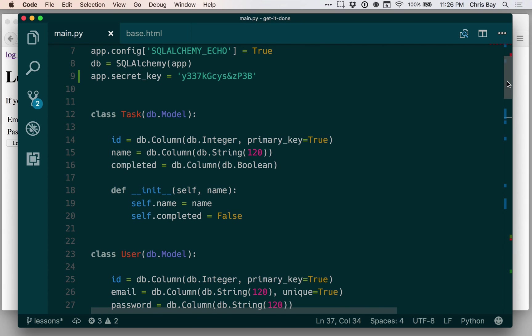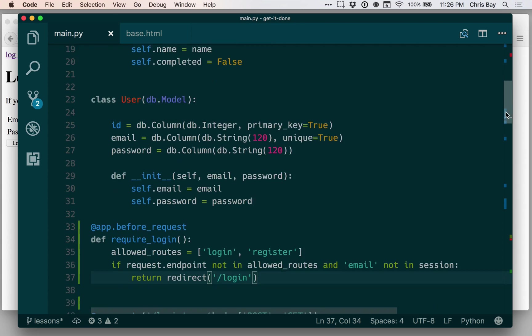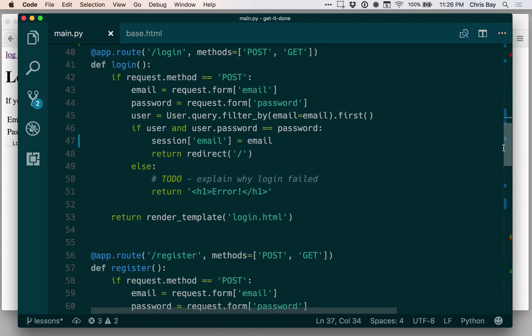All right, in the next lesson, we're going to learn about how we can better send messages to our views for things like, well, say this to do, why login failed? We'll fix this in the next lesson.